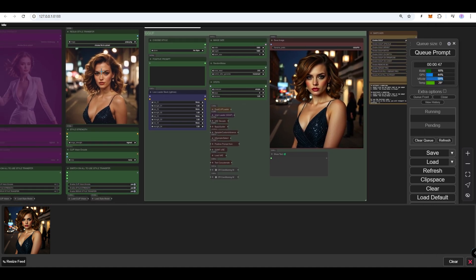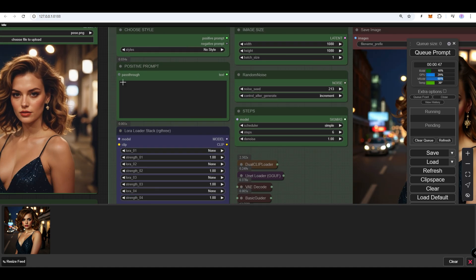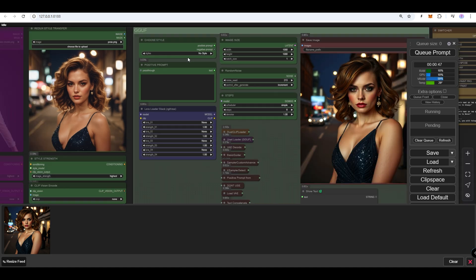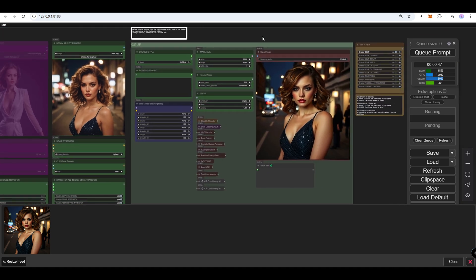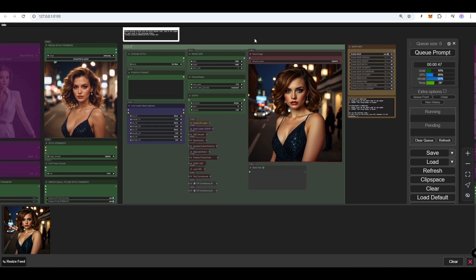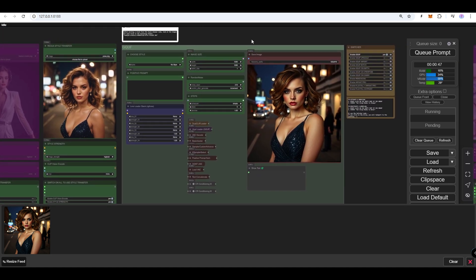However, if you don't write a prompt, you will receive images similar to the one in the Redux node. This allows you to generate variations based on the input image in the Redux node.